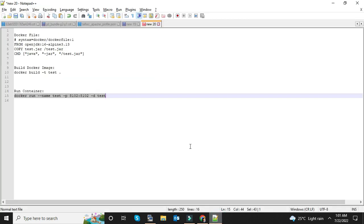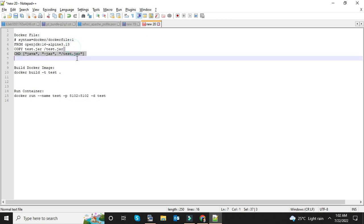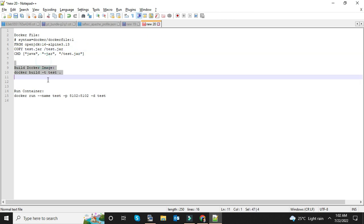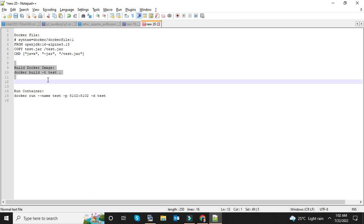I am going to add these commands and Docker file in the description of the video. You can just copy-paste those commands and hope you can easily deploy a Java application within a Docker container. Thanks for watching this video. Kindly subscribe our channel for further related updates. Take care, goodbye.